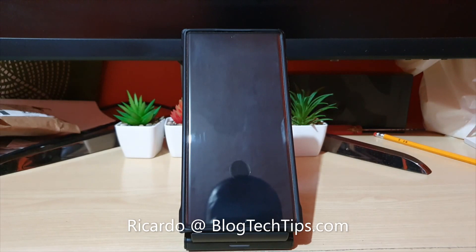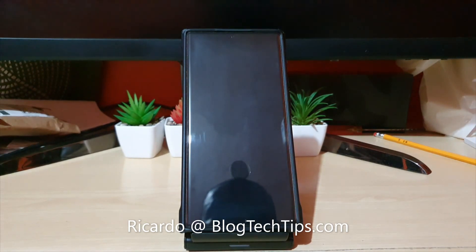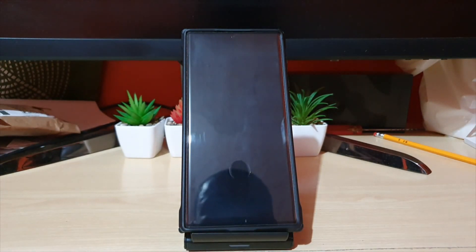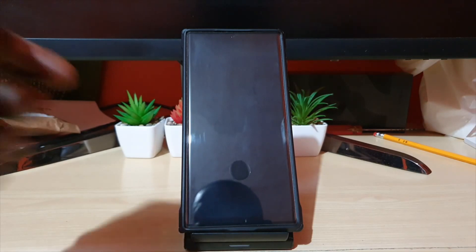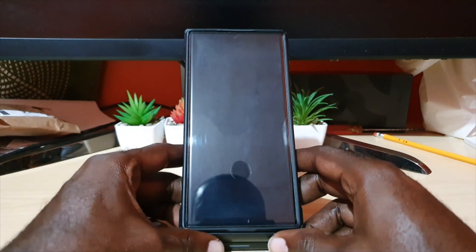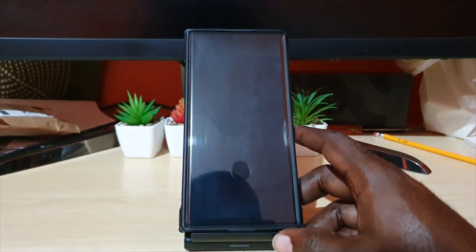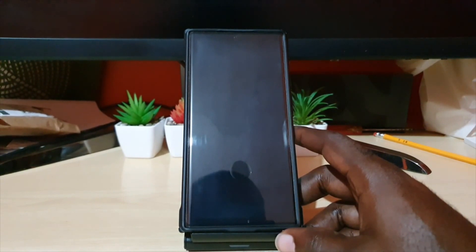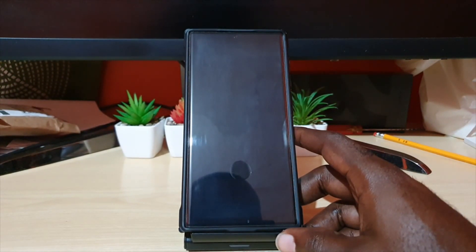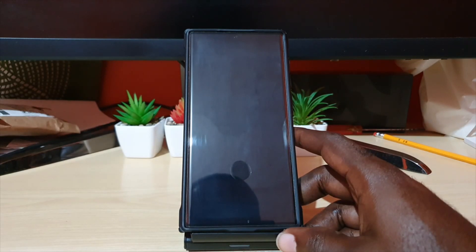Hey guys, Ricardo here and welcome to another Blog Tech Tips. In today's tutorial I'll be showing you a cool feature of the Samsung Galaxy S22 series. Here I have the S22 Ultra. I'll be showing you the resize image feature, which is part of the photo editor, which is part of the gallery. It allows you to resize your images — you can make them smaller or larger as desired.